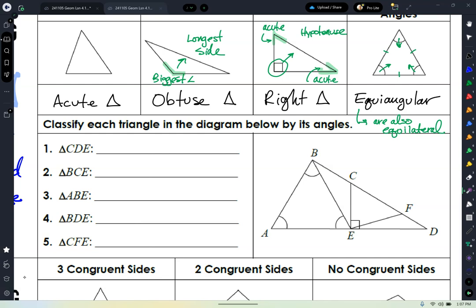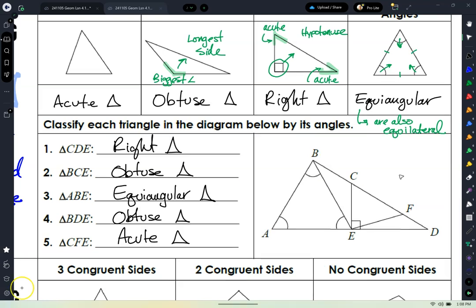Right now I'd like you to do just one through five — classify each triangle based on its angle name. Take a look — you should have come up with these classifications. Who got all five right? Good.